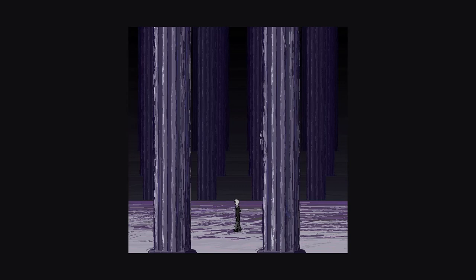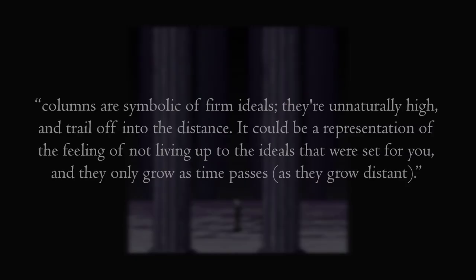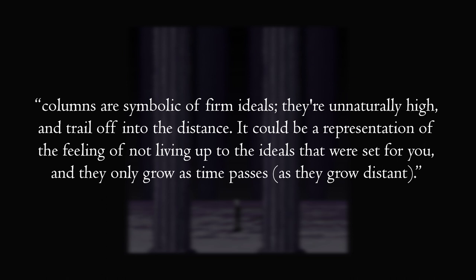Am I reading too much into this? Probably, but it is implied that the protagonist does struggle with money, a common problem that any student will deal in their time at university. I am just piecing bits together based on what the game has given me. I shared this image with a friend of mine and asked what they thought it represented. Their response was this. Columns are symbolic of firm ideals. They're unnaturally high and trail off in the distance. It could be a representation of the feeling of not living up to the ideals that were set out for you, and they only grow as time passes.